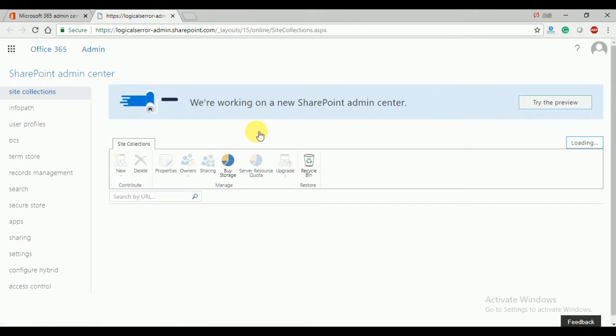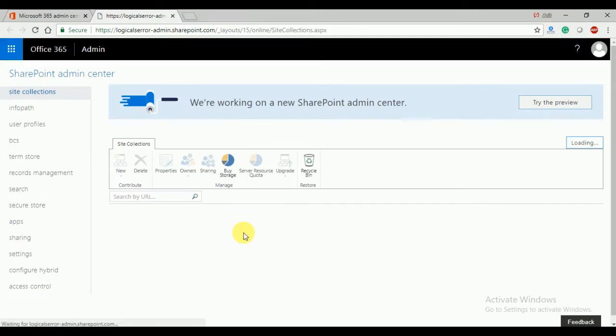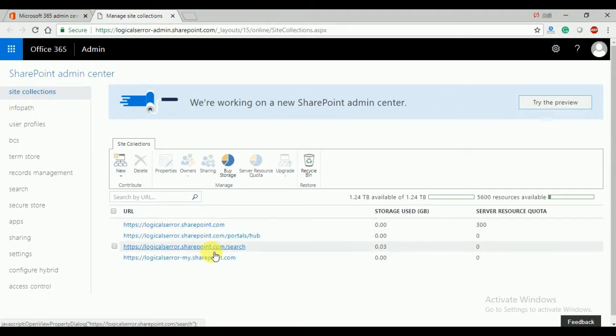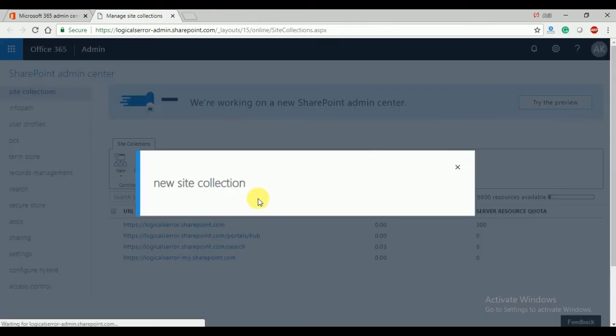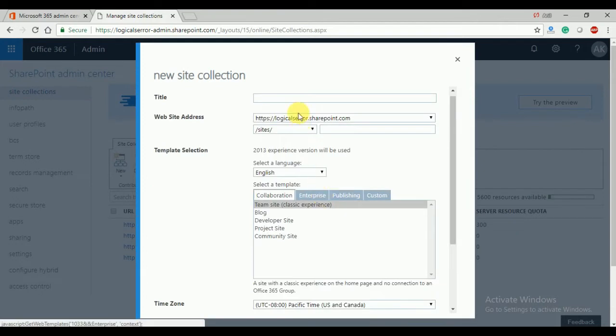Here I'm going to create a new SharePoint site collection. Click on SharePoint — this is my admin portal, and here you can see all these site collections. When creating the SharePoint online free account, all of these are the default site collections. From here you can create new private site collections by clicking on 'New', and a pop-up window will appear.